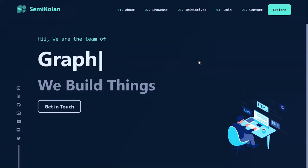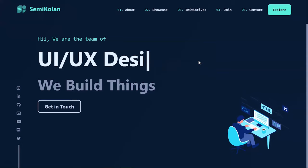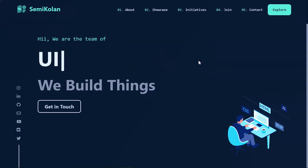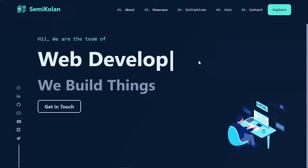Hello guys, I am Satya Pradesh and today I am going to tell you how to use Lottie files in Flutter.